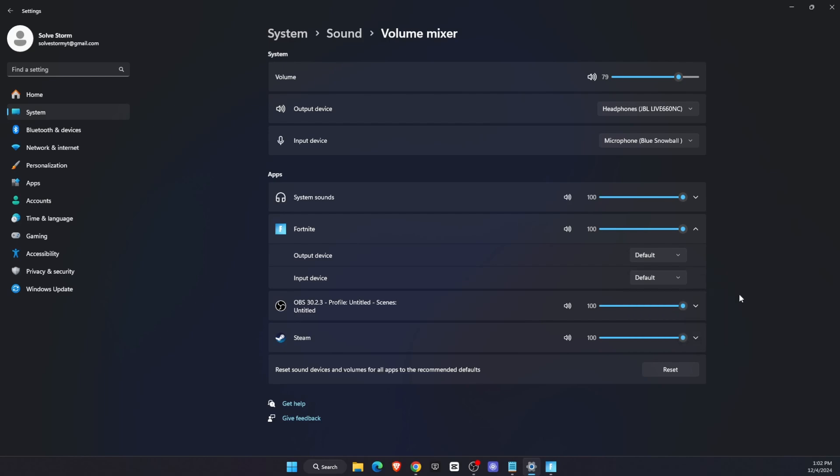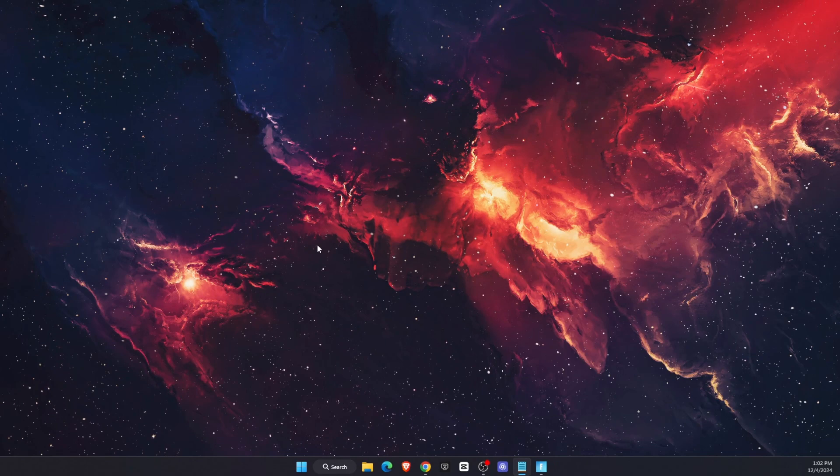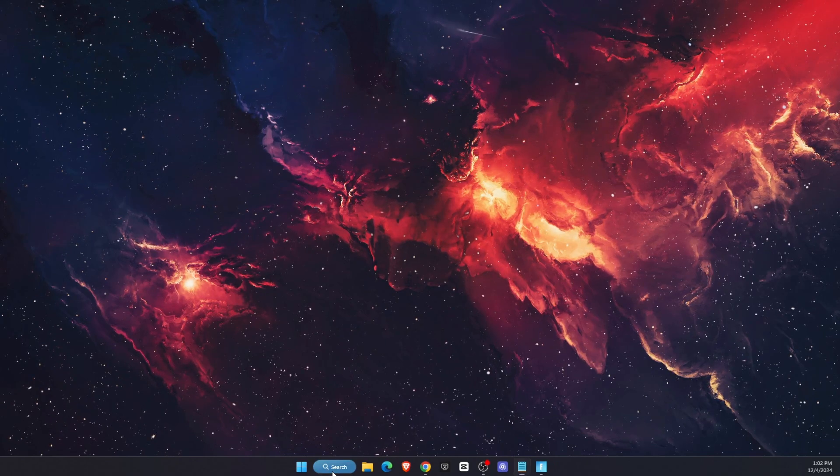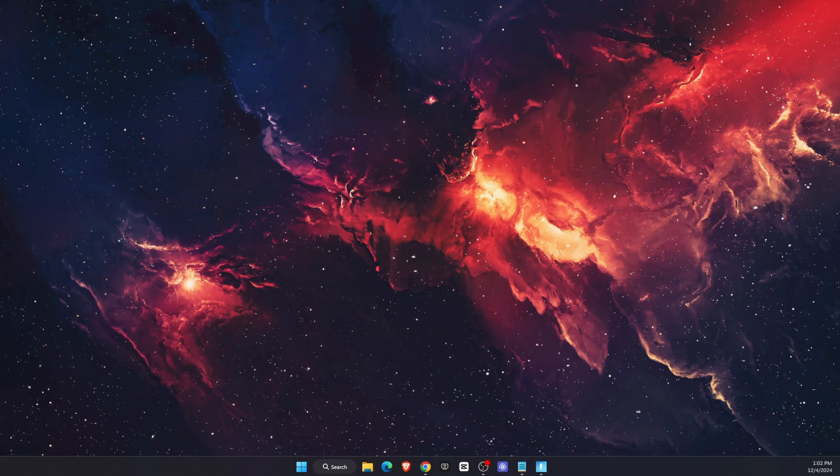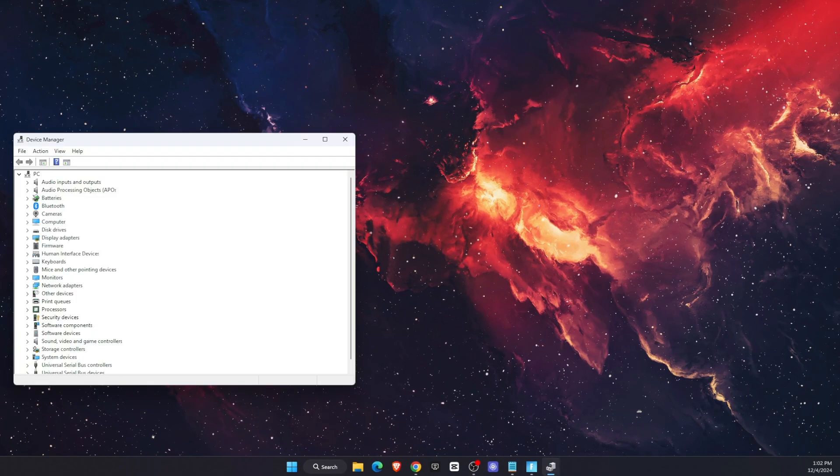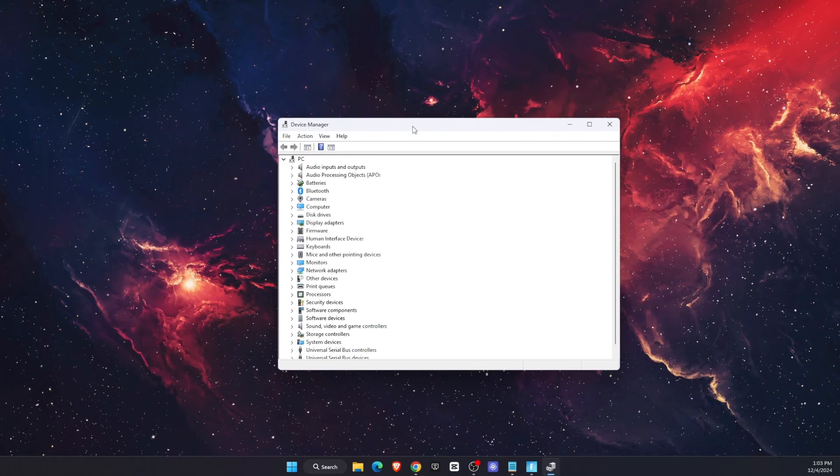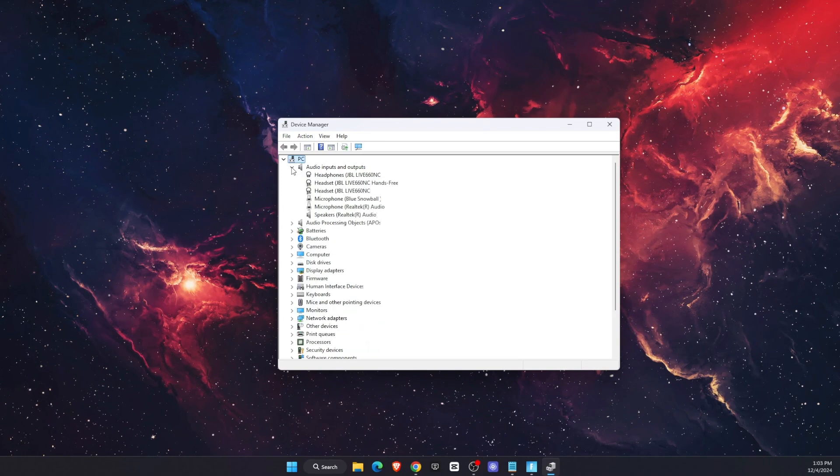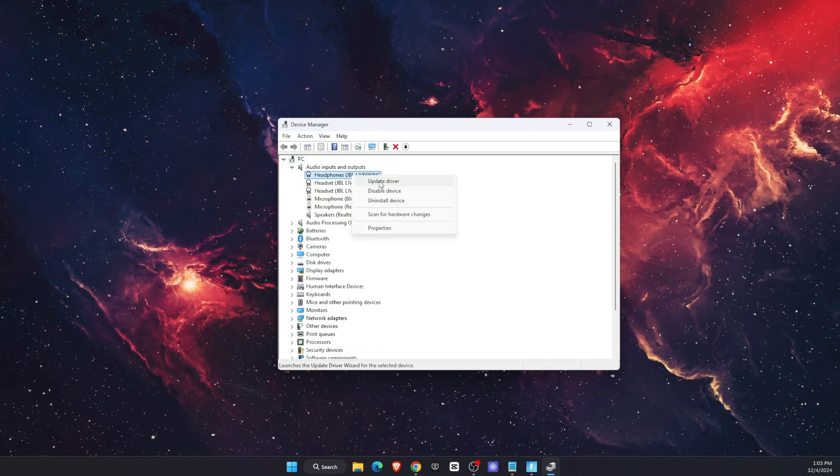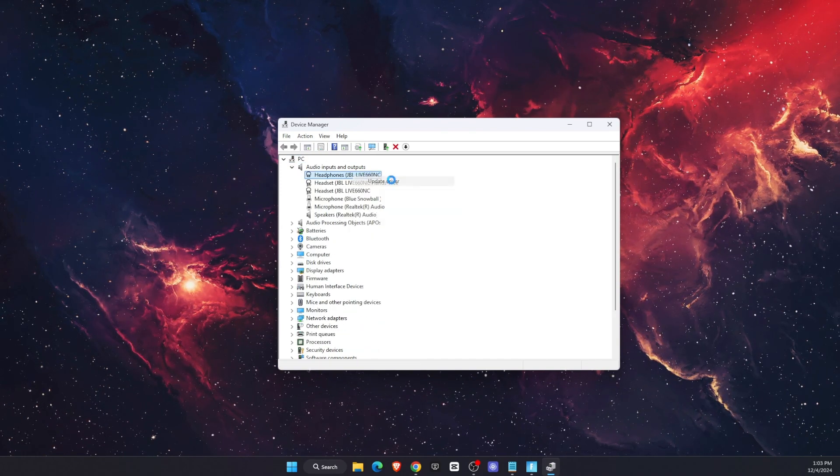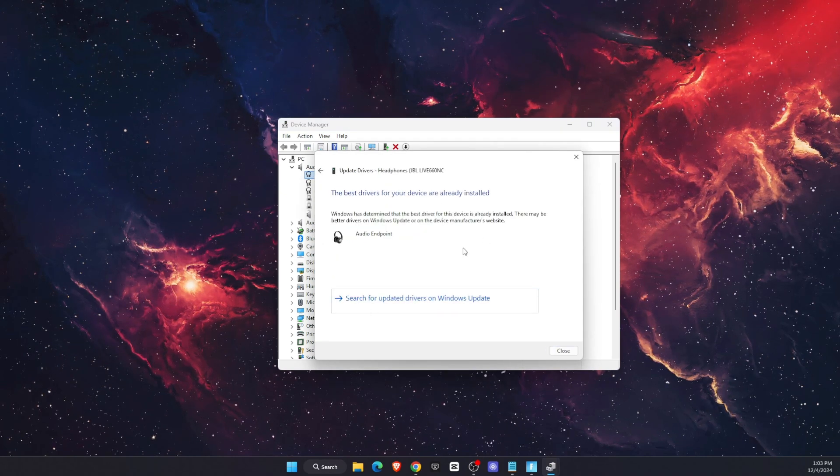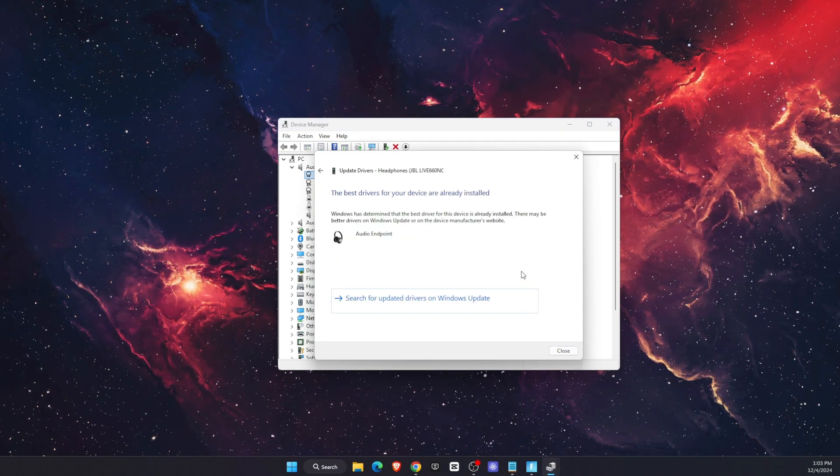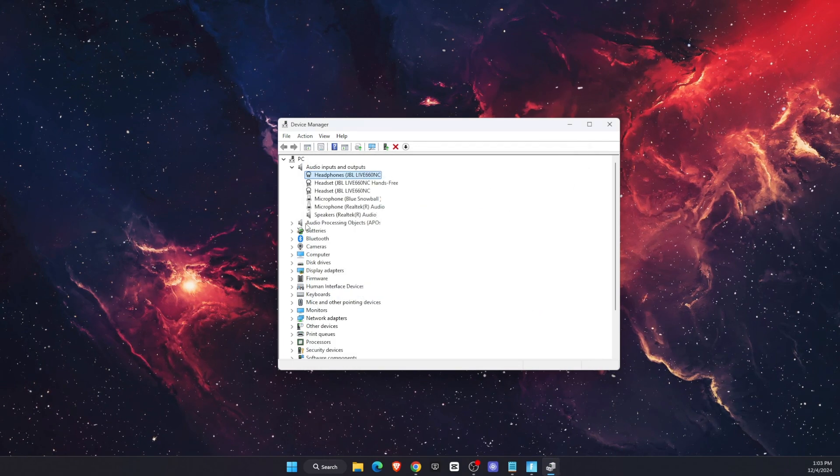For me, it would be Blue Snowball. If that doesn't work, you can go to Device Manager and open it up. Once you're on Device Manager, you want to go to Audio Inputs and Outputs, and go ahead and update the drivers. Search for drivers - if there are drivers, then you will update them.